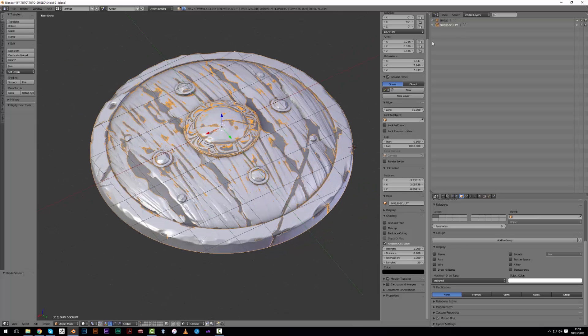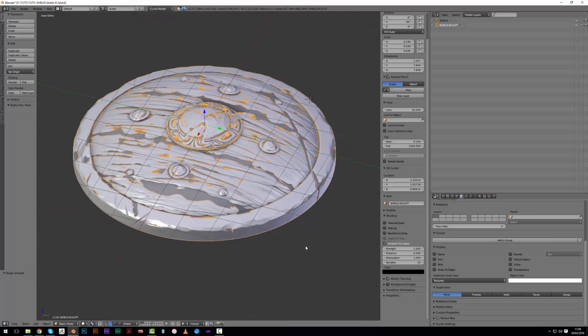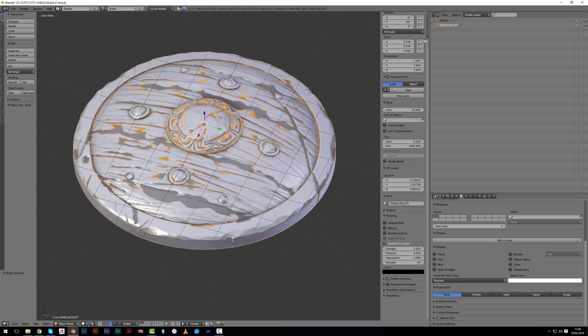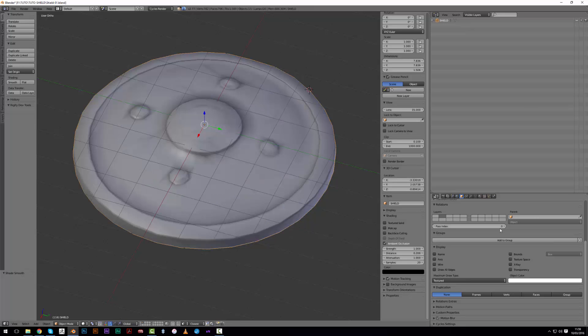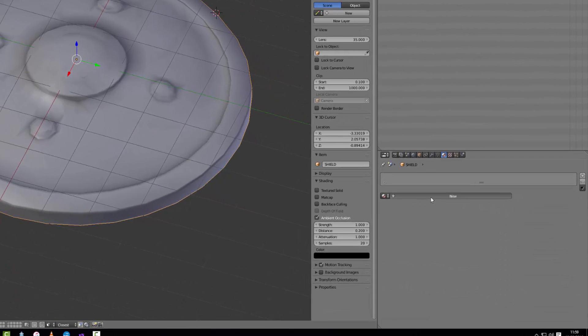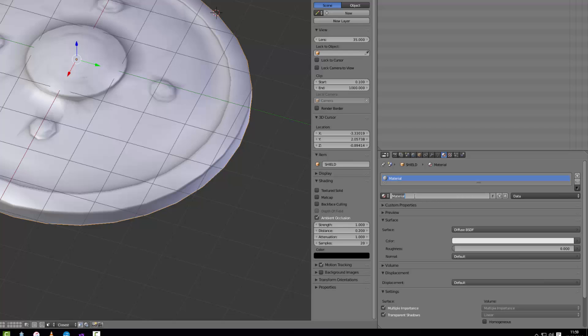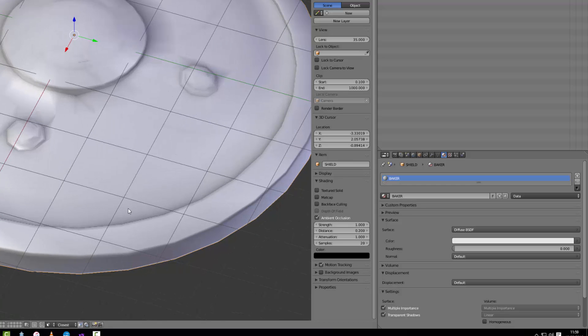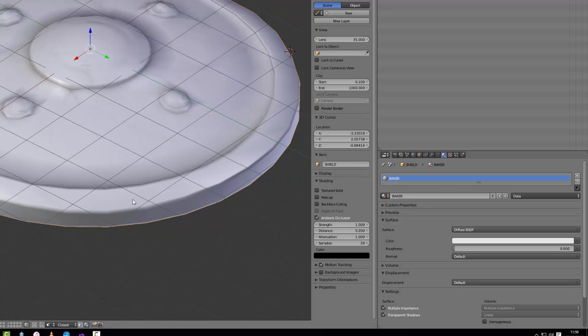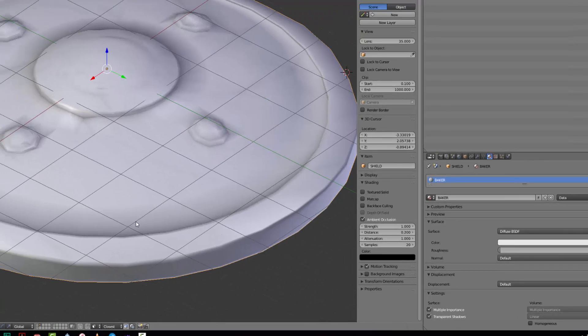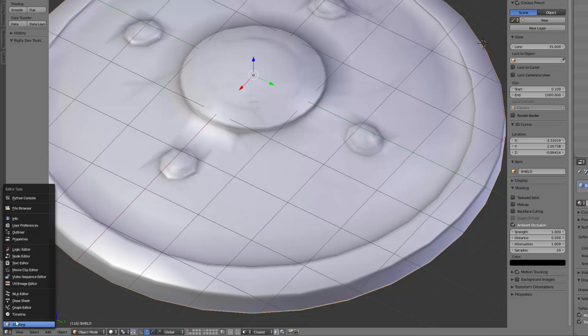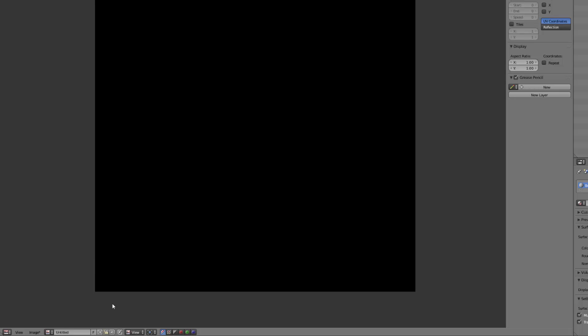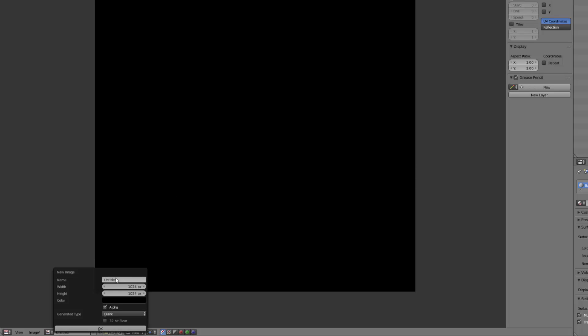Now I will activate those two layers. What I need to bake a map is to create a material. So on the first shield here, the retopo one, we will add a new material that we will call baker. We need an empty picture that will serve as a target for the baking. Let's go into the UV image editor and make a 2K picture. Let's call it baker and make it 2048 by 2048.